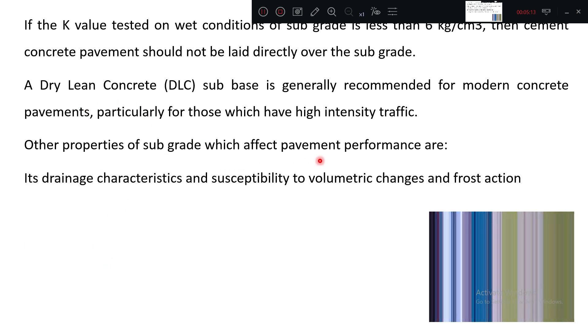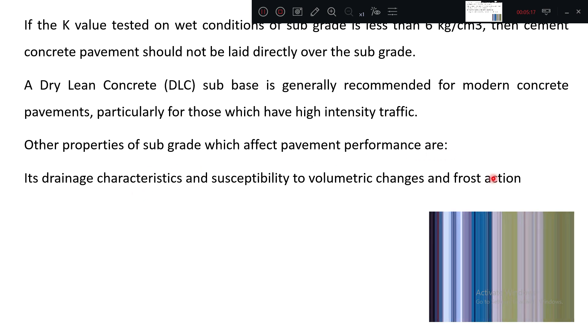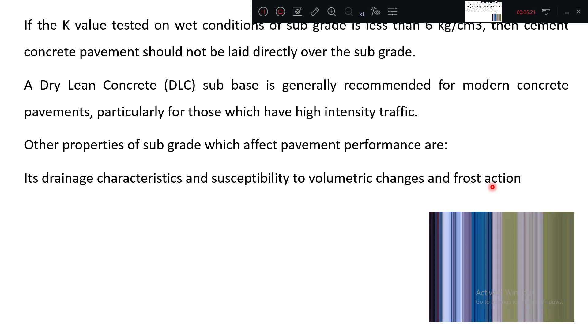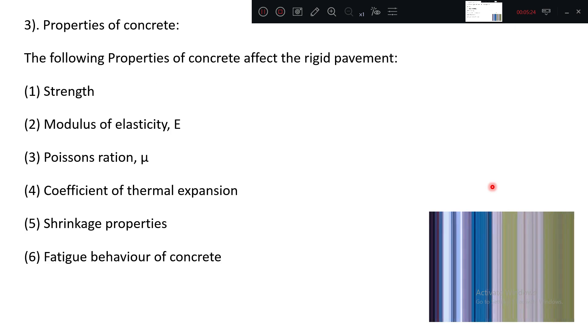Other properties of subgrade which affect the pavement performance are drainage, volumetric change, frost action. These are all things we have studied in the flexible pavement, so that is why I am going a little bit fast.